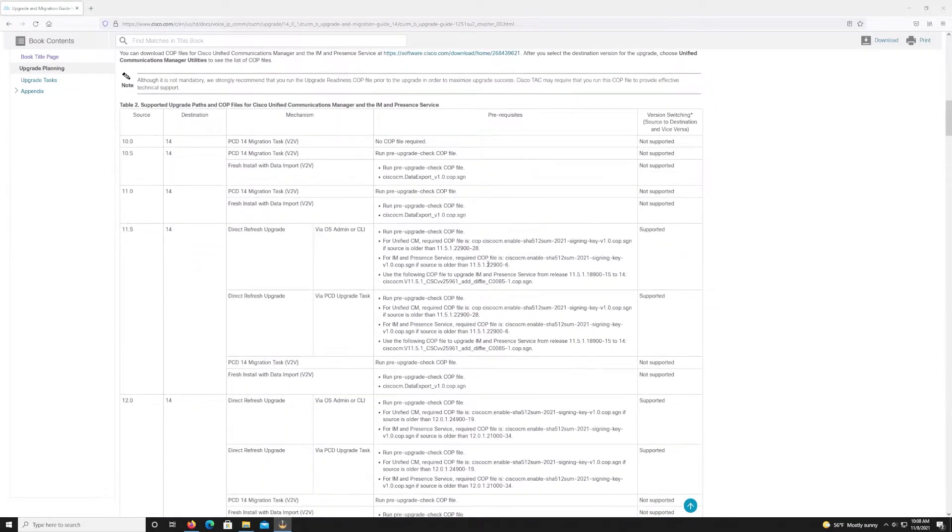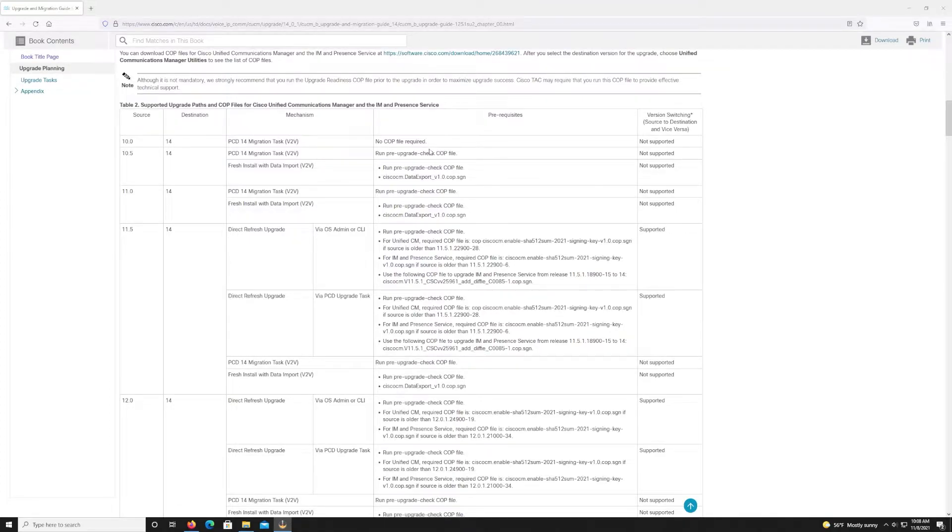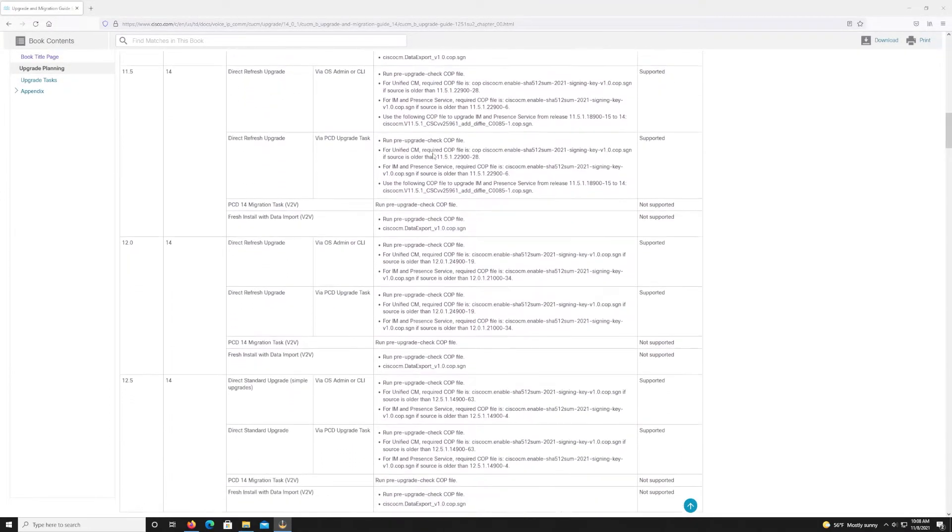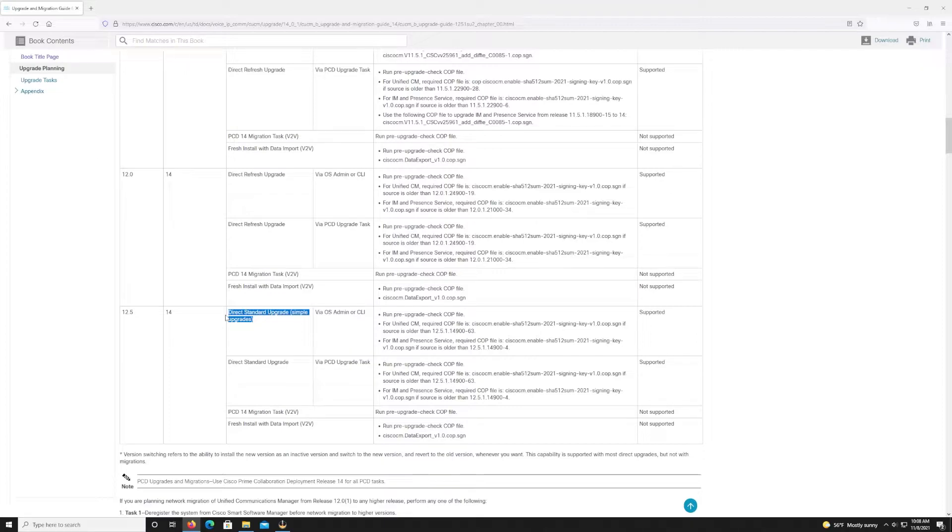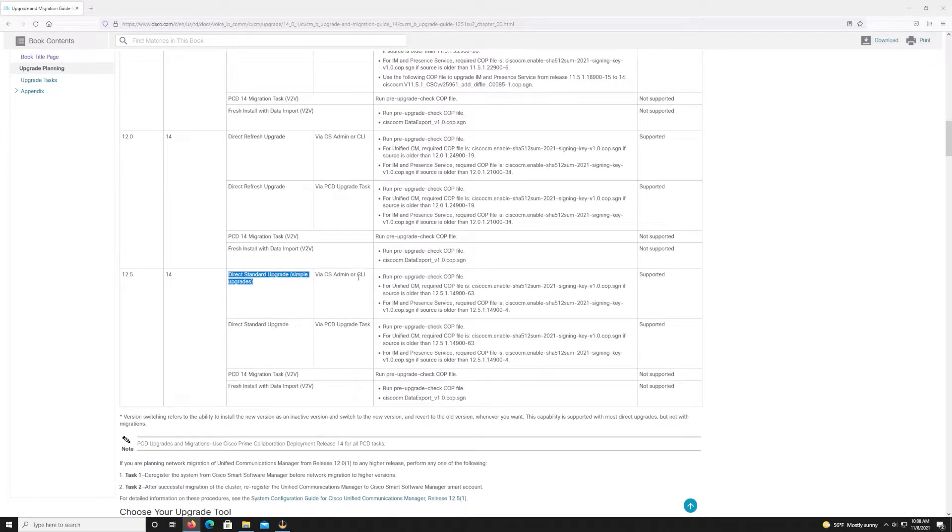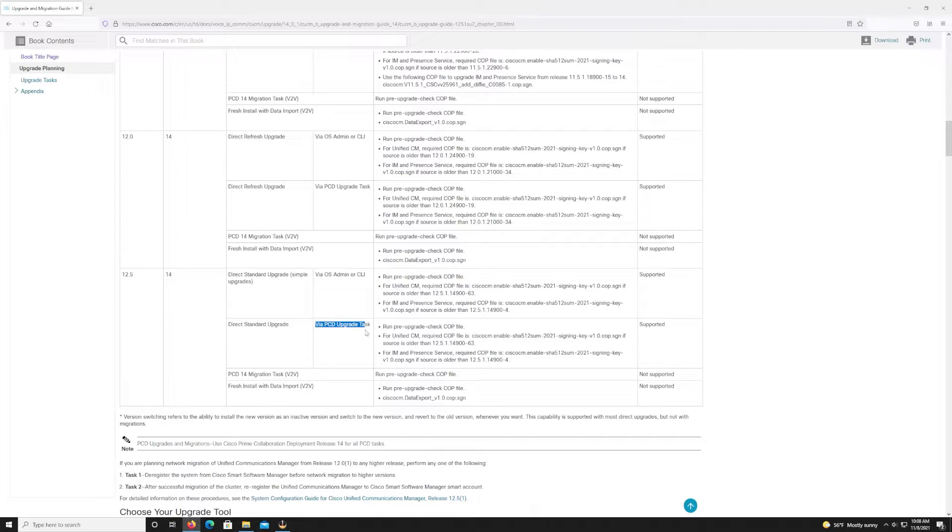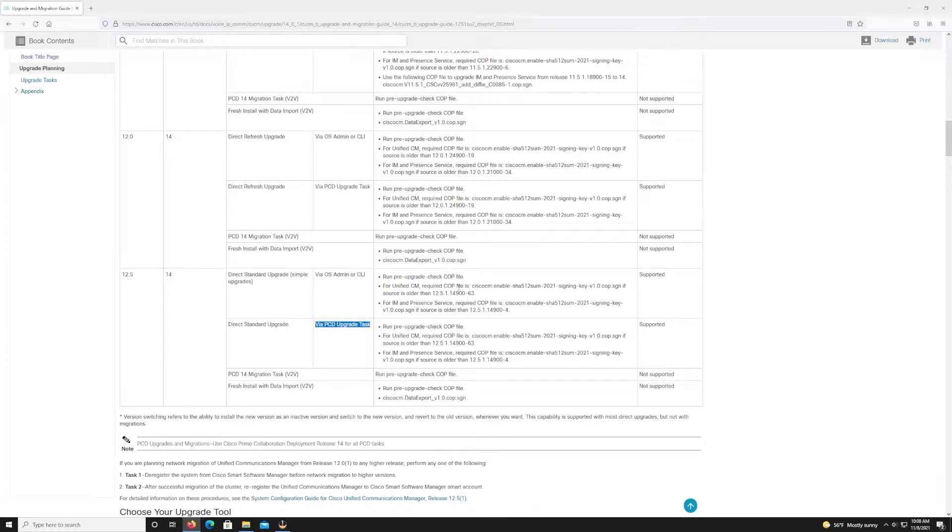Now, since we're going from 12.5, we can scroll down here and you can see the upgrade supported paths and cop files that are required. We're going from 12.5 to 14, so we can do the direct standard upgrade, which again means we don't need to upgrade the underlying OS. And there's two ways that we can do this. We can either do it via the admin or CLI interface, or we can use a tool called Prime Collaboration Deployment. Now for this video, we're going to be leveraging the OS admin, and I also want to show you what the upgrade looks like through the CLI.